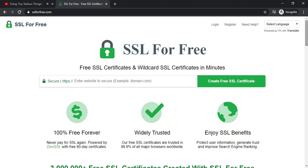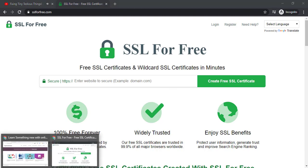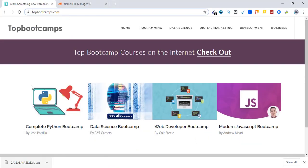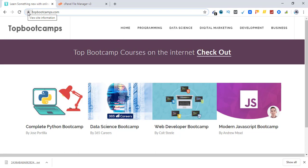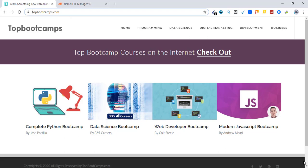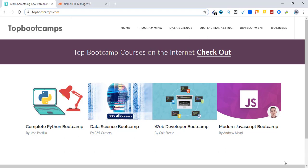Okay so here is one of my websites topbootcamps.com. The SSL certificate for this website also comes through ssl4free.com and this one expires in two to three days. I'm making this video to show you the whole process how to renew it using ssl4free.com or zero SSL the new process.